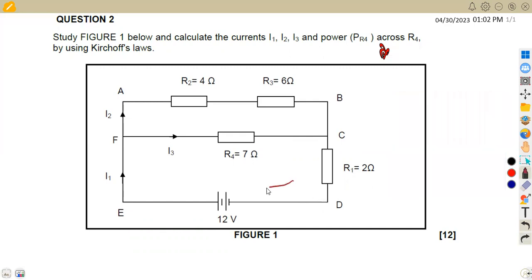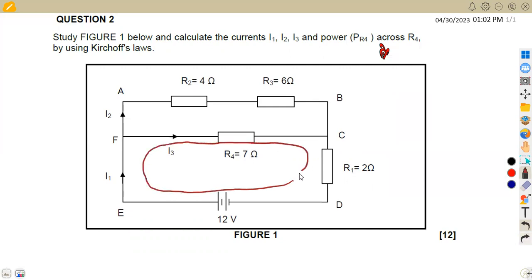I'm going to take from D to E to F to C and back to D. I'm going to work this loop. So already we are given the voltage — this is your positive, this is your negative. That's why I'm taking from the positive in the direction of current. But in this branch of I3, we are having three unknown values.